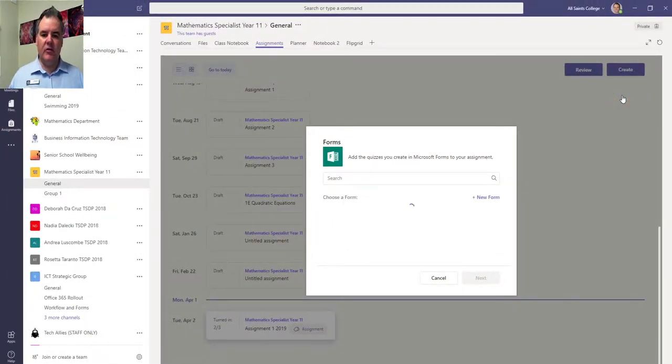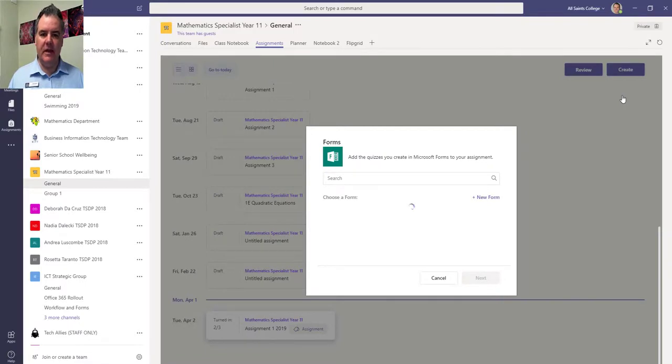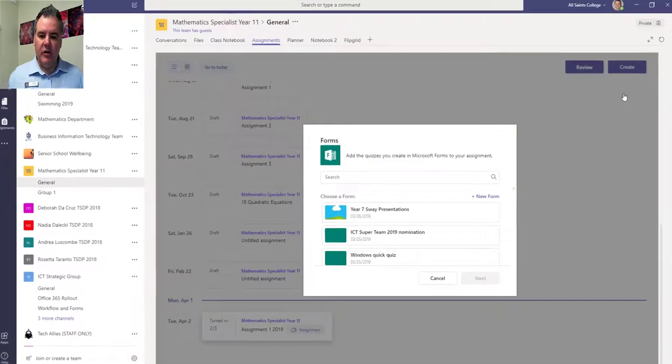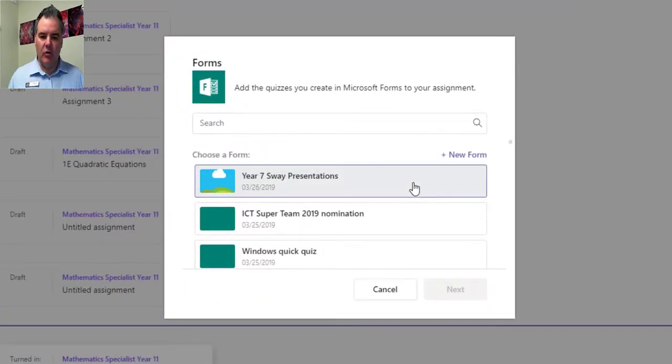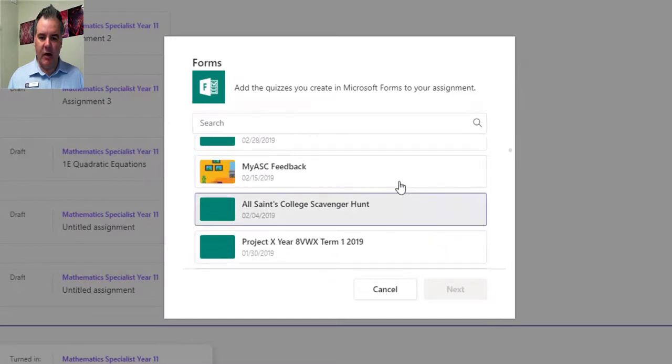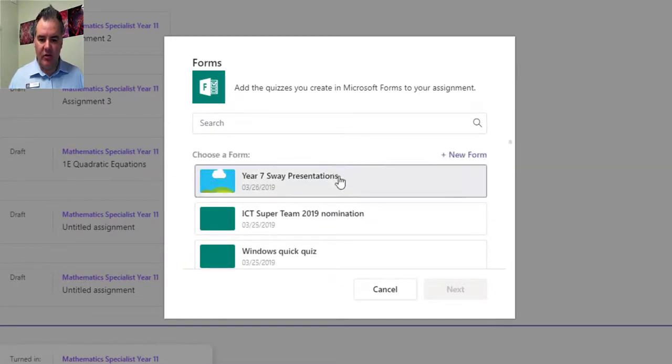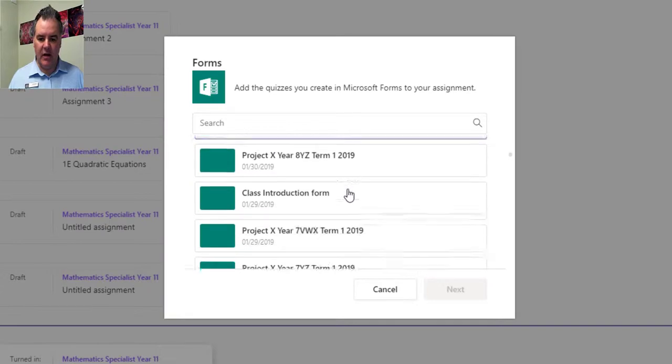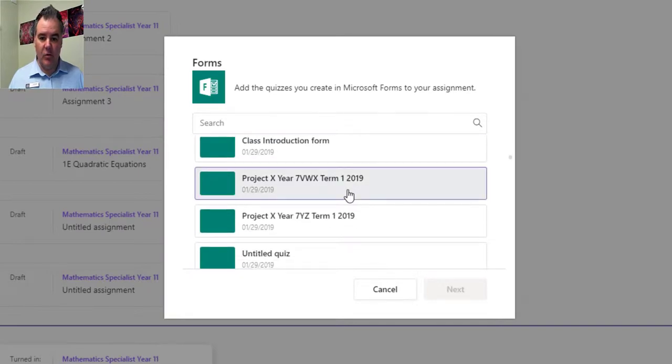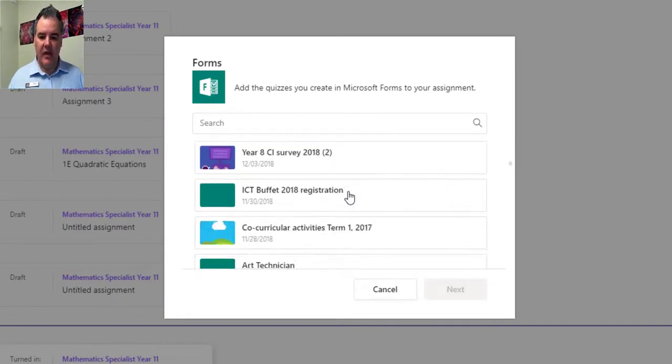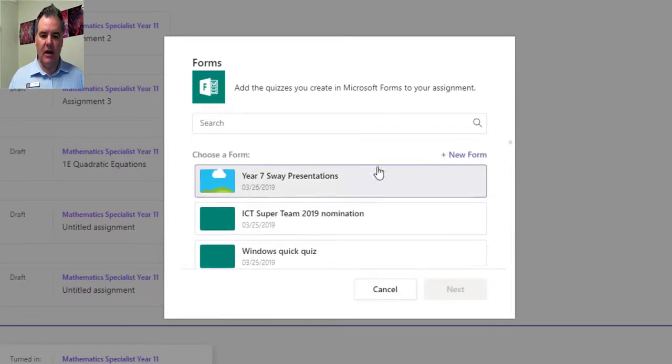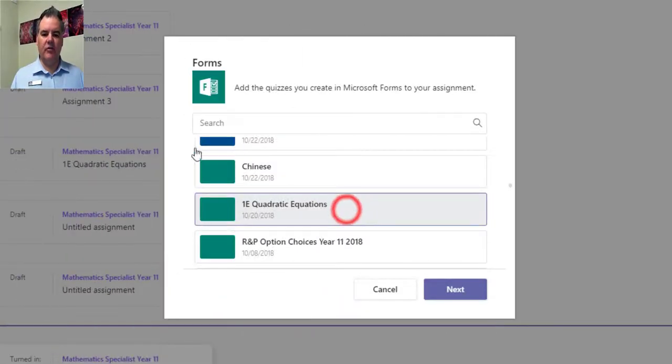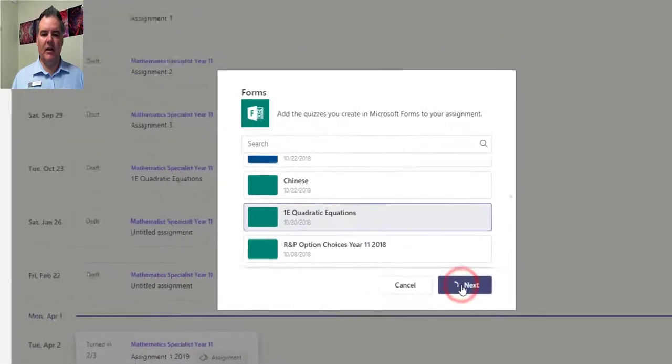This allows me to use the power of Forms and everything in there to create an assessment based on a form. You can see I've got all of the forms that I've created, and I can actually search for them. If you've previously done a form and got it ready to go, you can use that form, or you can create a new form. I've chosen this form here, and then I select next.